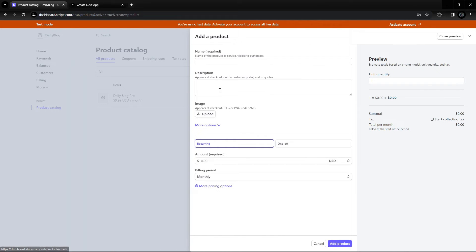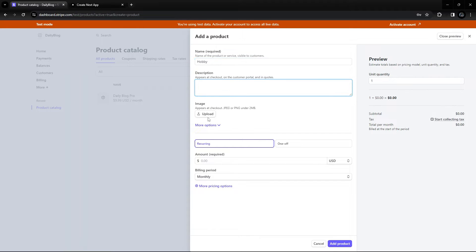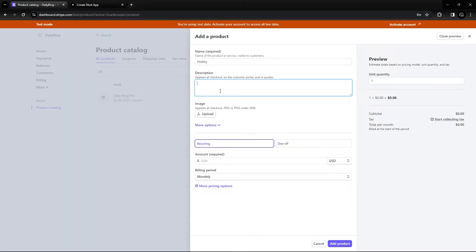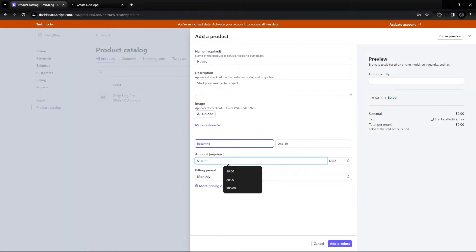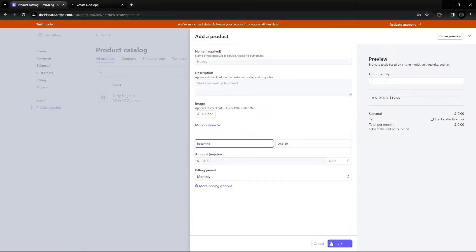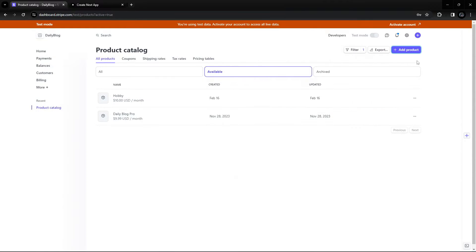We're going to create three products. The first one is going to be Hobby. You can add a description or upload an image, but I'll just copy a description and add it here. This one is going to be a recurring payment, monthly, and the price is going to be $10. I'll add that product now.